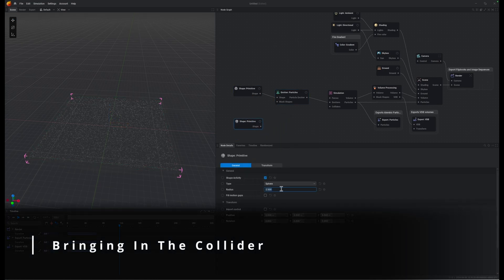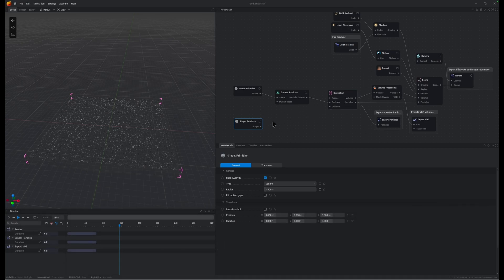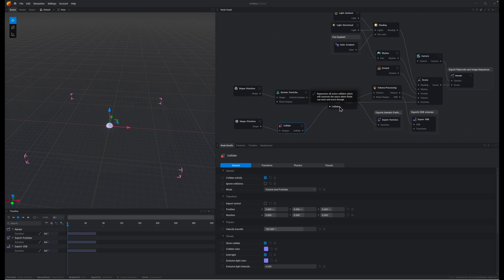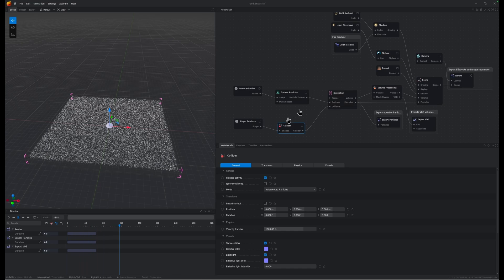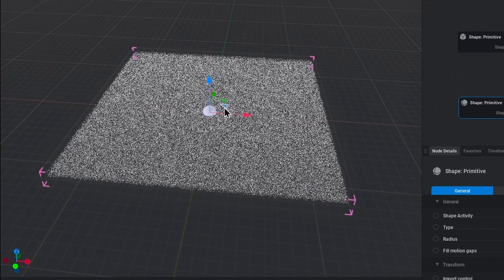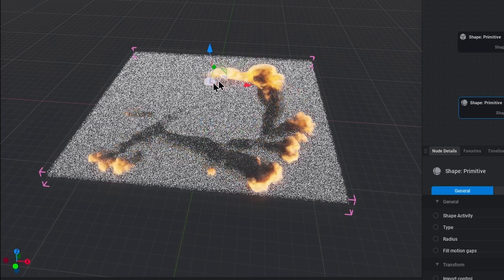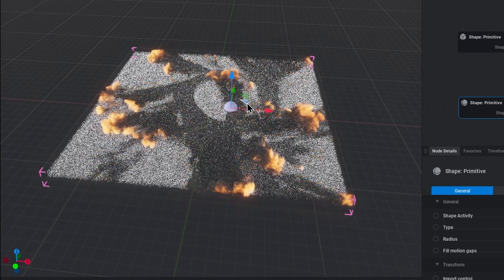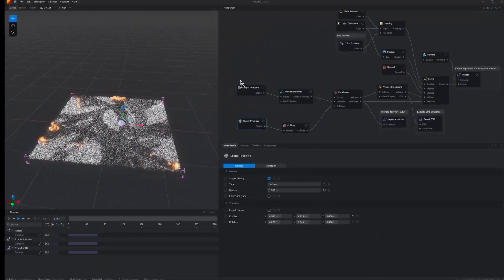So we're going to bring in a sphere here, we're going to make it 1.5 and we are going to attach this to a collider, bring the collider to the sim. Seems good. Now if we move this primitive around, it's waking up those particles but we don't want these particles to be giving birth to any heat or flame.